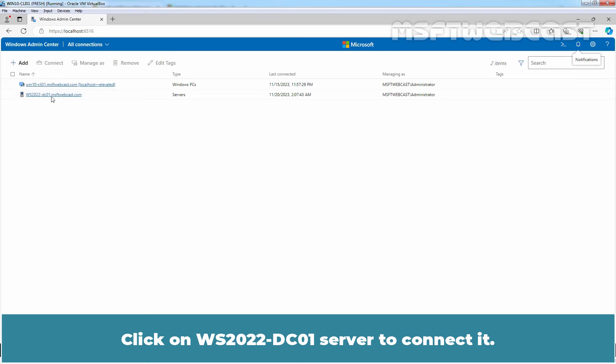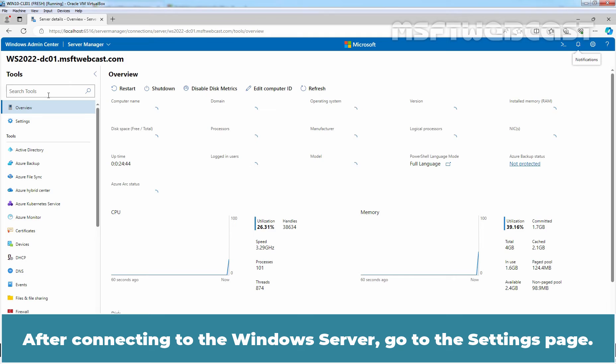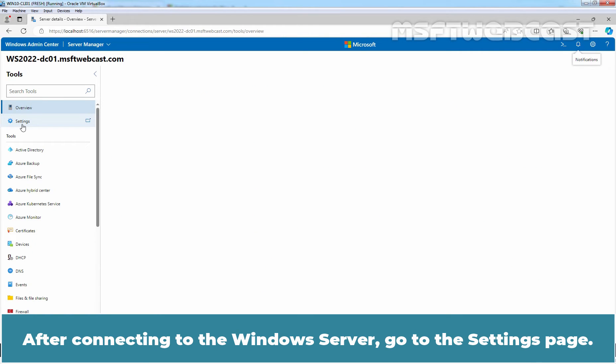Click on WS2022-DC01 server to connect it. After connecting to the Windows Server, go to the Settings page.